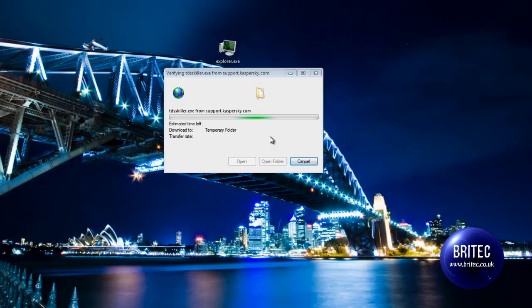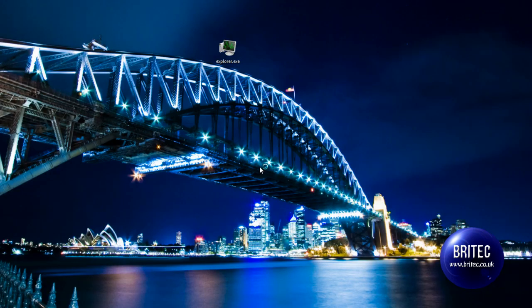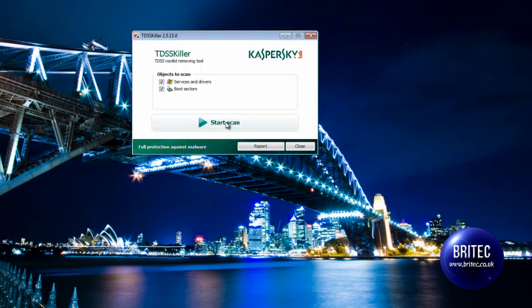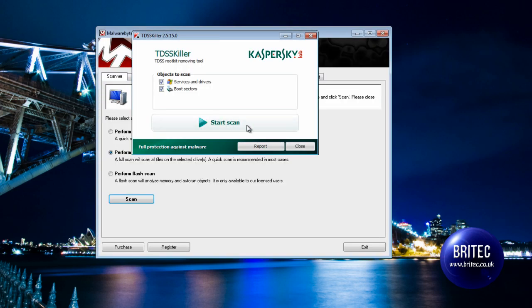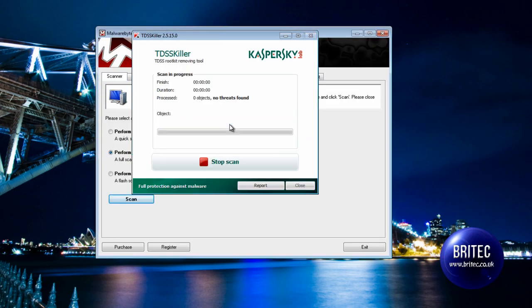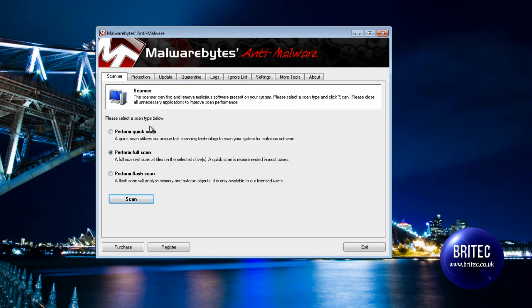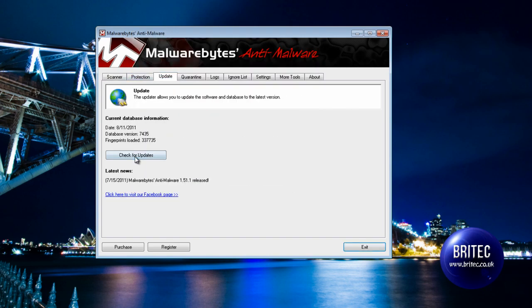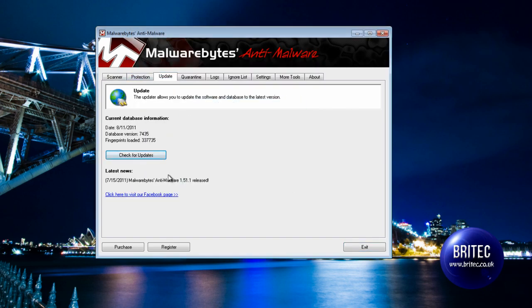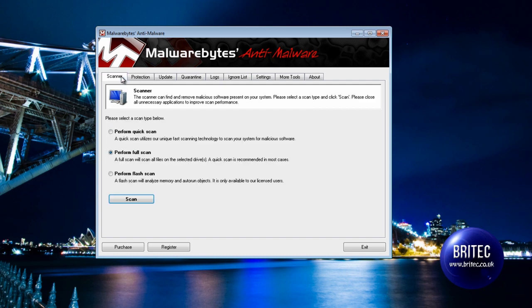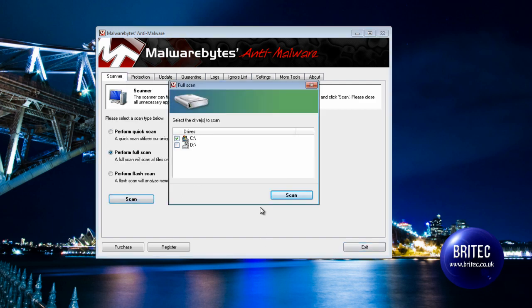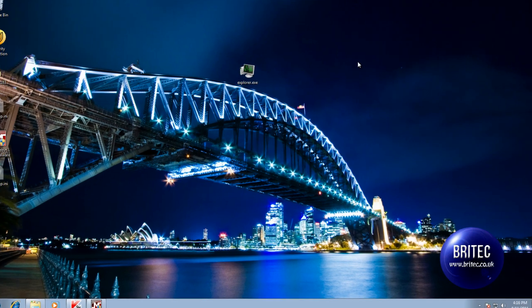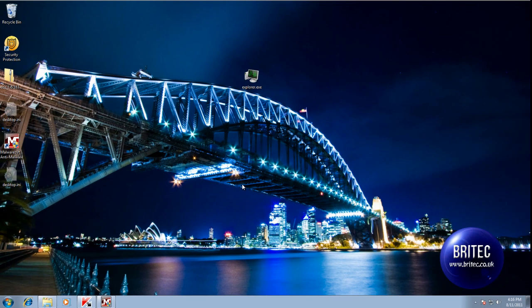So run full scans on this like so, and also you want to make sure that you've got the latest definitions of Malwarebytes, and then run a full scan on that and you should be good to go after that. Anyway, I hope you enjoy these videos. I hope it helps you out.